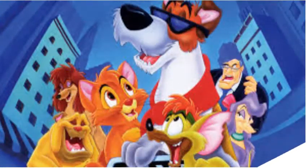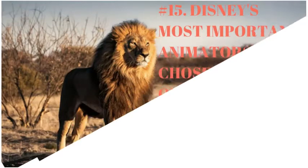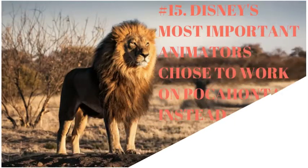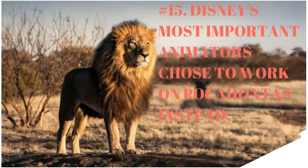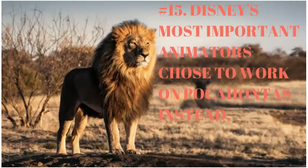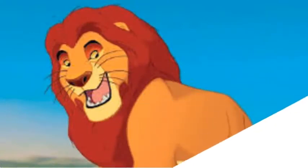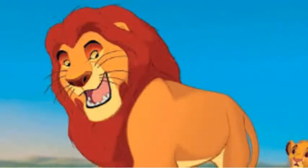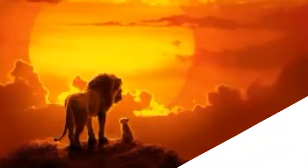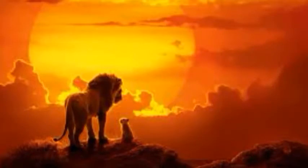Number 15. Disney's most important animators chose to work on Pocahontas instead. The Lion King was actually made by a B-team of Disney animators, since the A-team had elected to focus on the picture they thought would be more successful, which is Pocahontas.